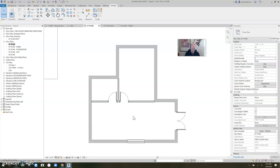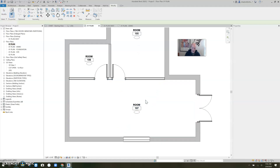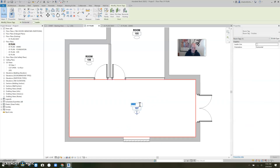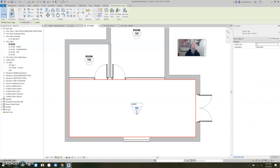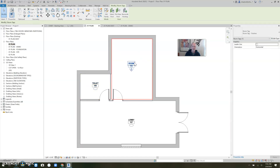So let's put rooms in here. I'm going to put a room right here, and a room right here, and a room right here. This now is our Lobby. This is a Toilet Room. And this is Office. There we go — spell it right.